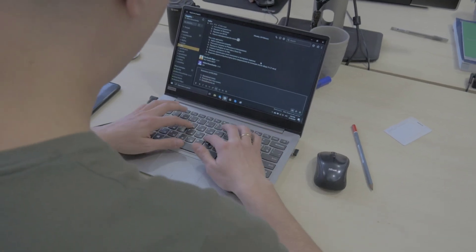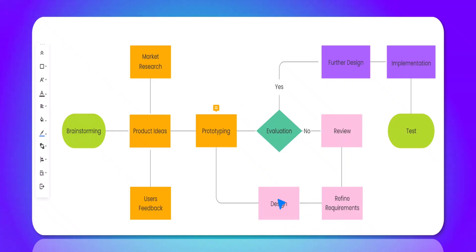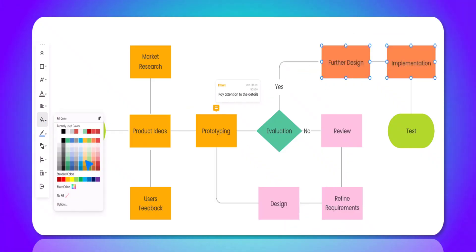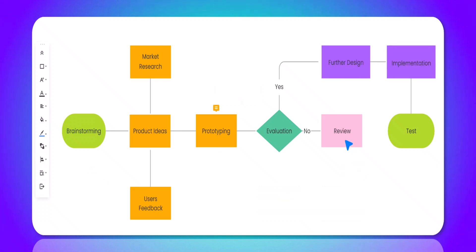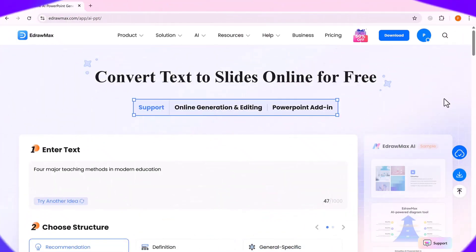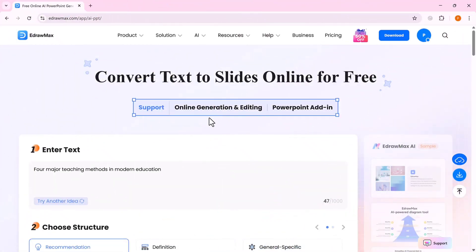Hey friends, welcome back to my channel. If you're someone who finds creating presentations slide-by-slide tiring and time-consuming, then today's tool is going to feel like a total game changer.